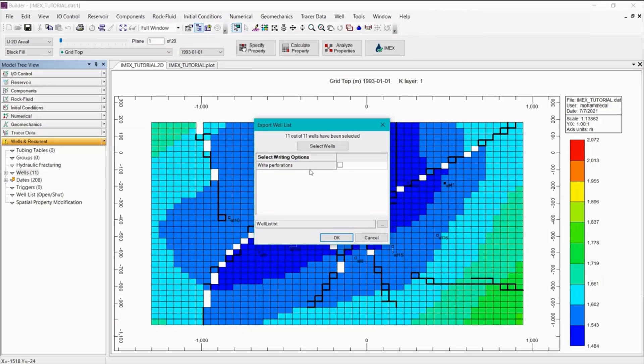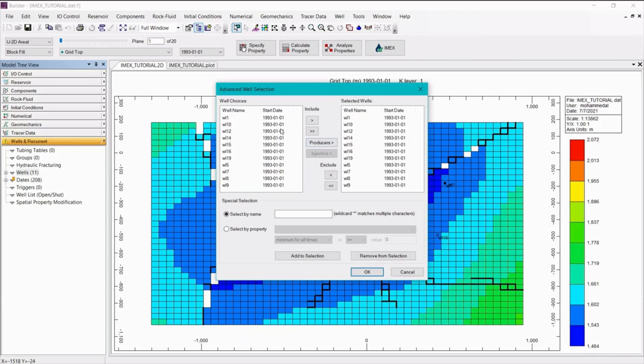By default, we'll see here that all of the wells are selected. If you wanted to adjust the selection, you would click on select wells and perform that here.